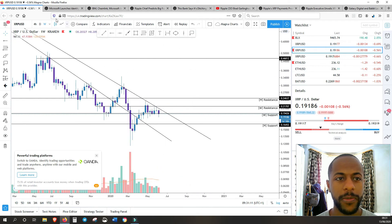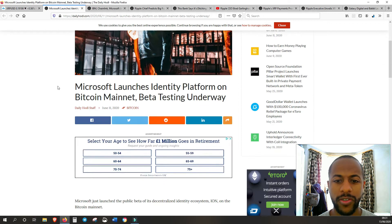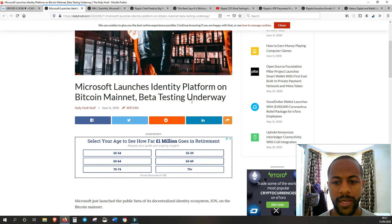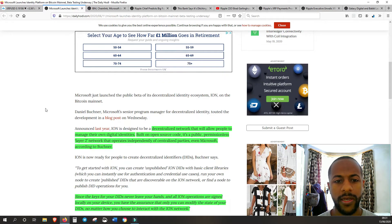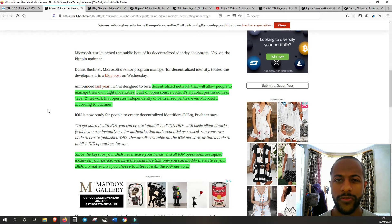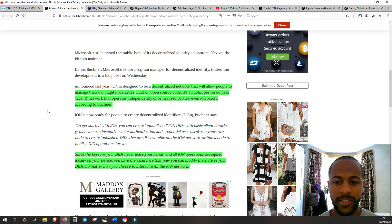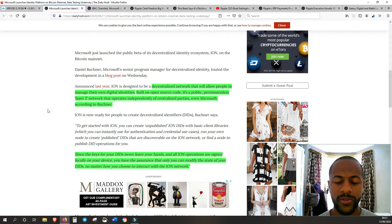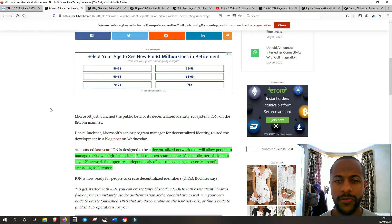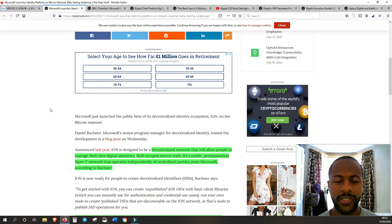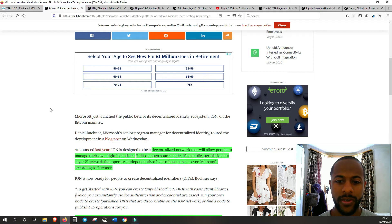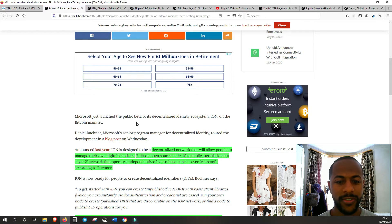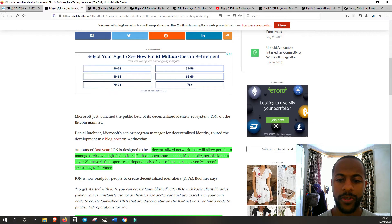We have Microsoft launching an identity platform on Bitcoin mainnet. It's currently doing beta testing. For those of us who've been in the crypto space, we've been looking at identification to be decentralized, for us to have complete power over it. Microsoft is one of the biggest tech giants in the world, so for them to now be in beta testing for a decentralized identity ecosystem is crazy.